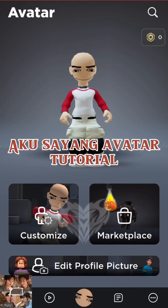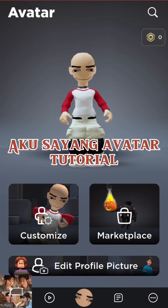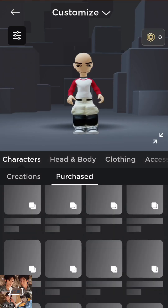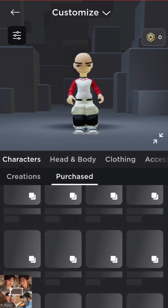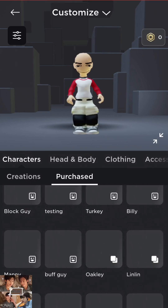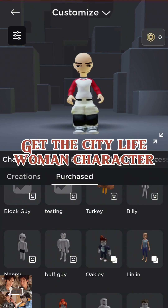Aku Saiyeng Avatar Tutorial. Get the city life woman character.